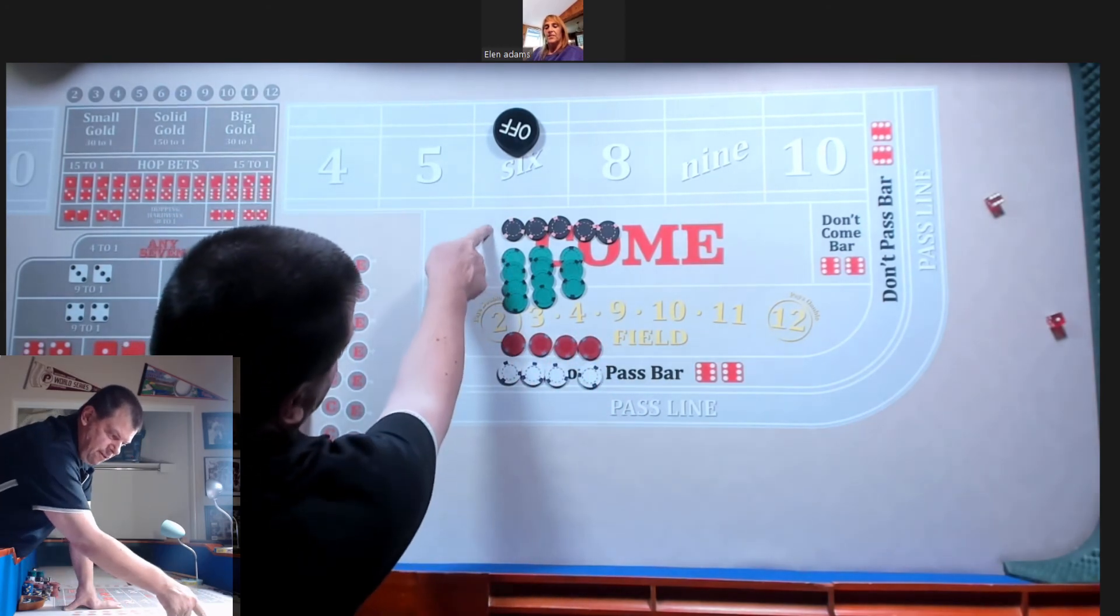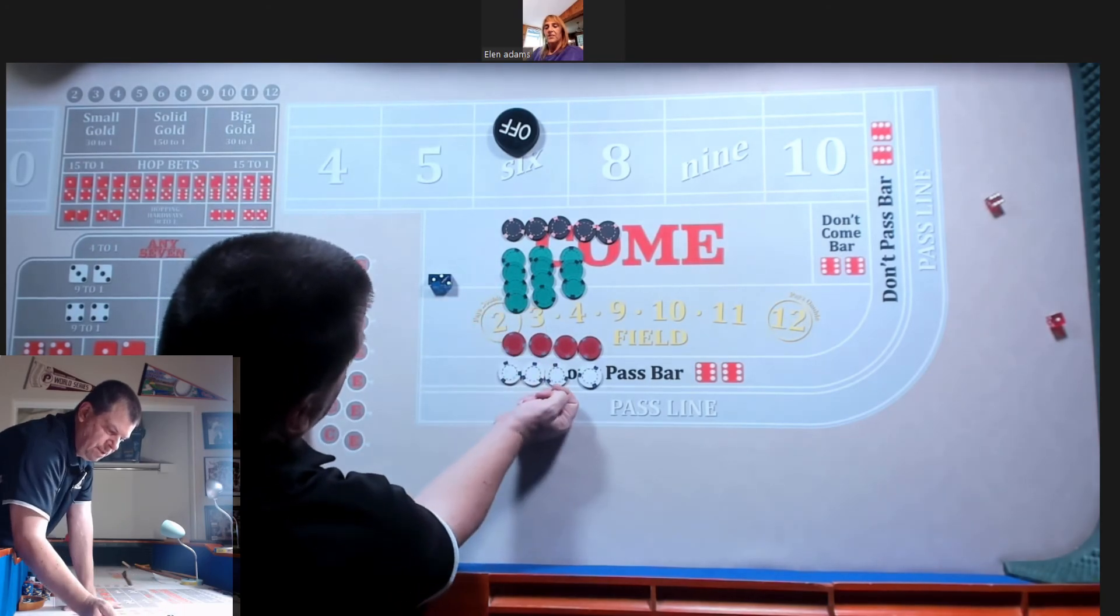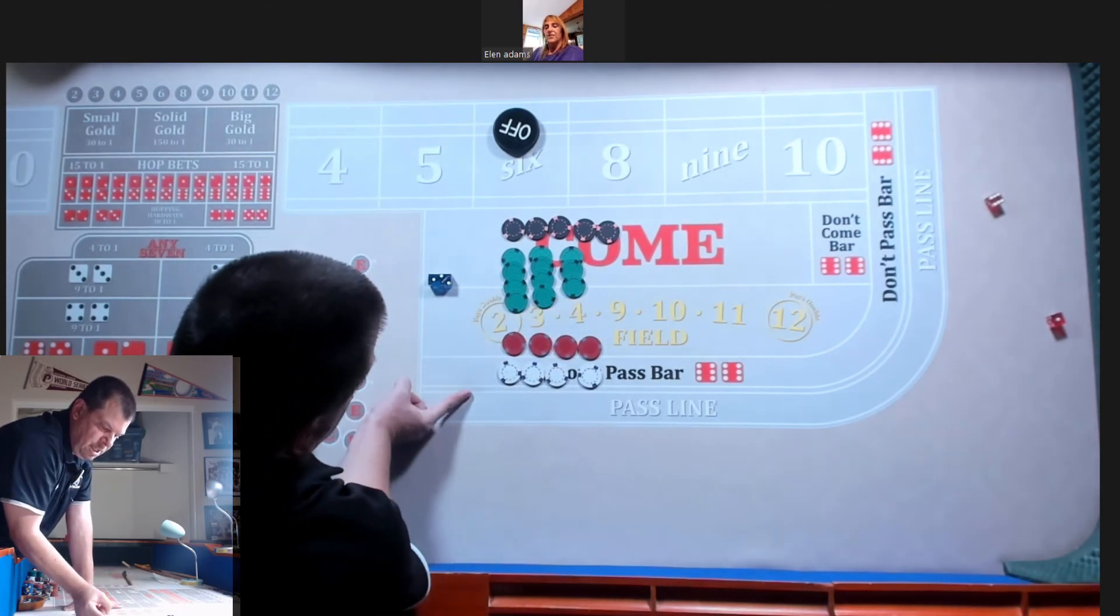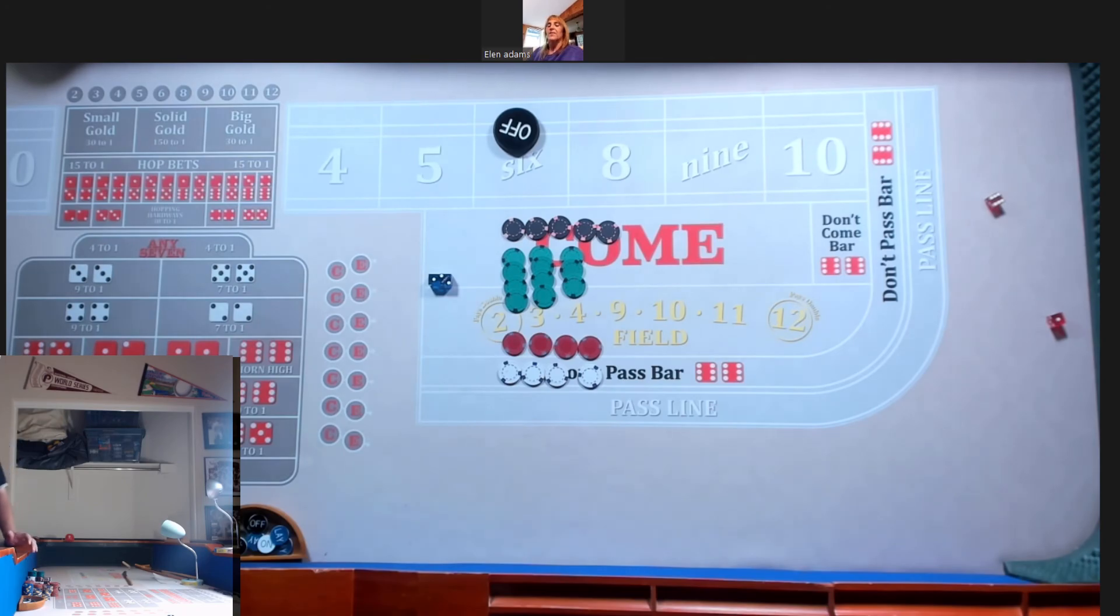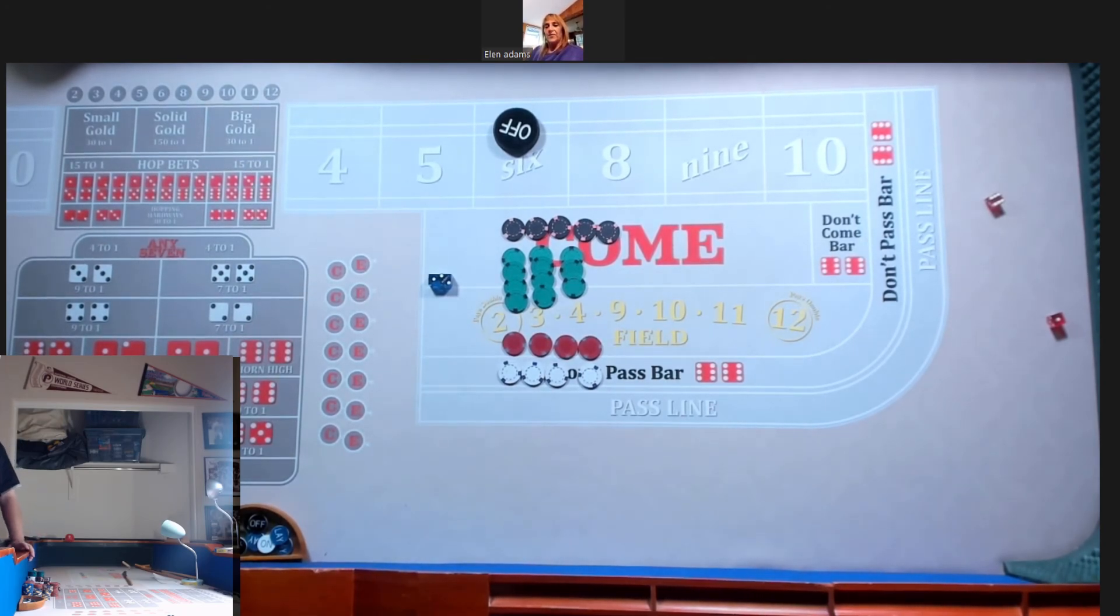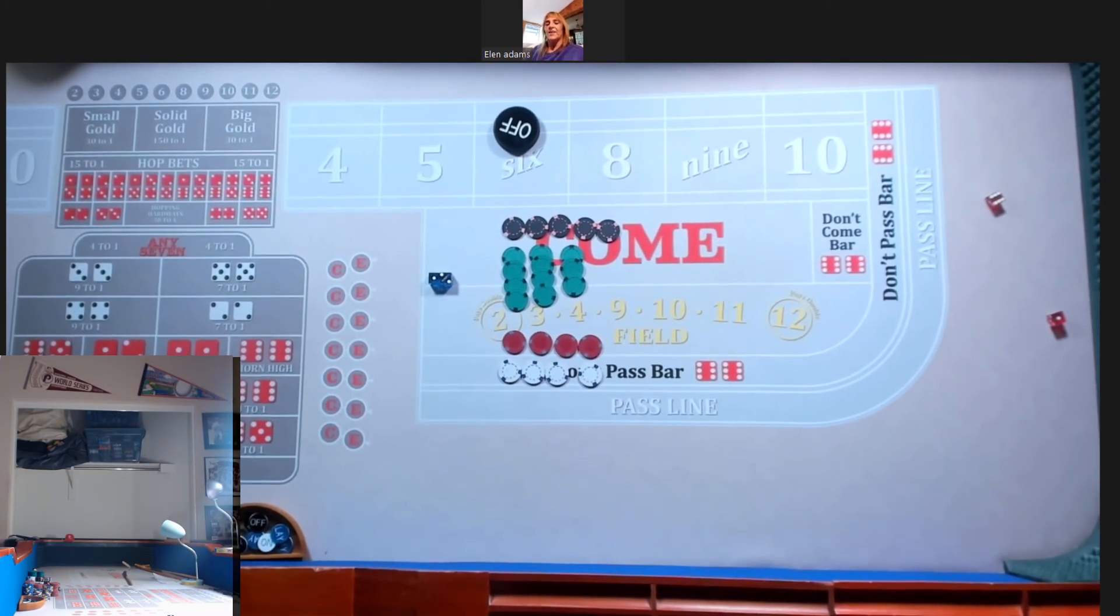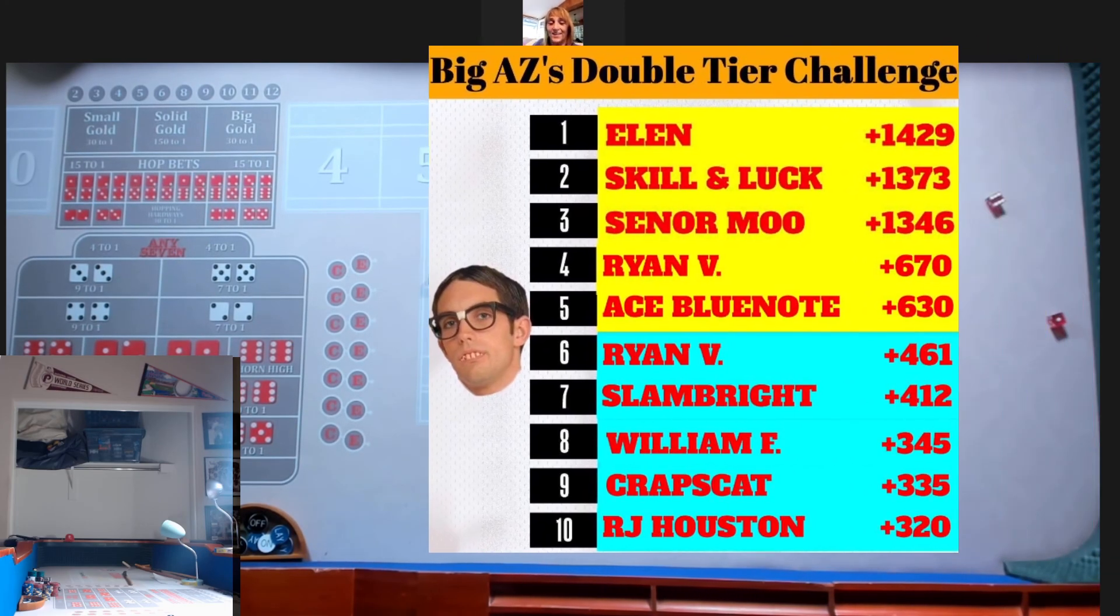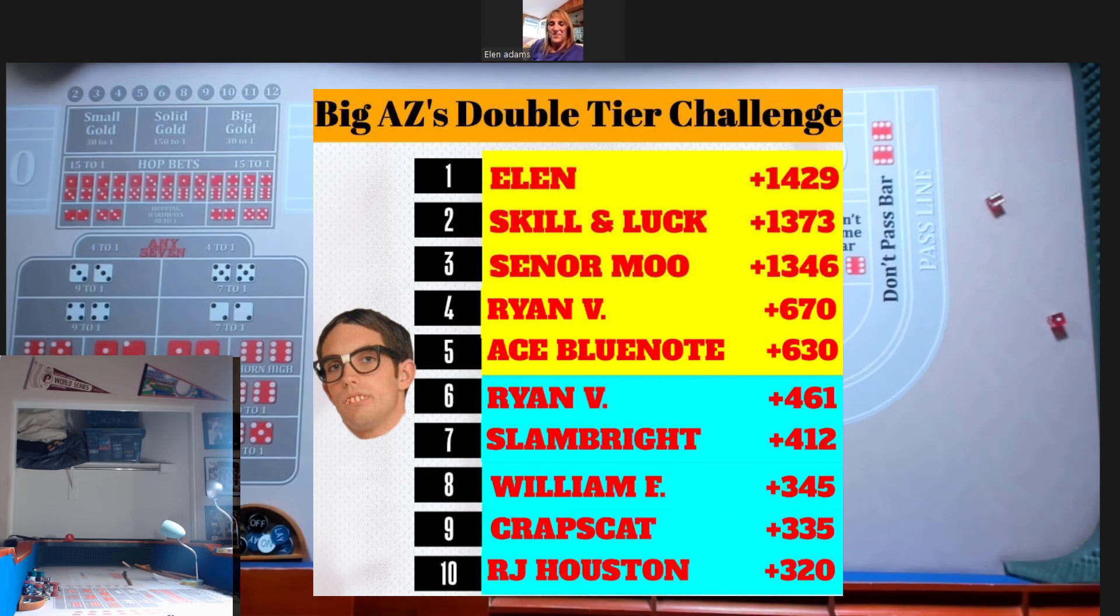All right, Ellen. Five hundred, six, seven. Ninety-nine. Seven ninety-nine. So that's a profit today of two hundred and ninety-nine dollars. Profit's profit, right? That's right. That's it. All right, Ellen. Thanks for joining us tonight on the Double Tier Challenge. Okay. Thank you.